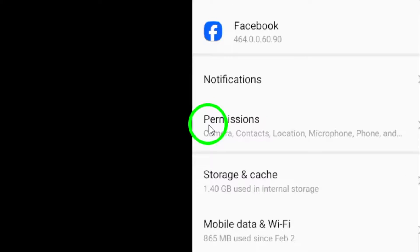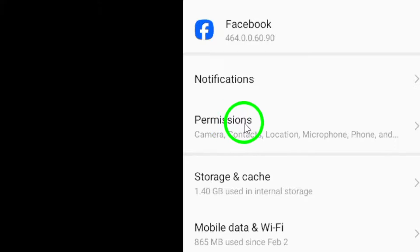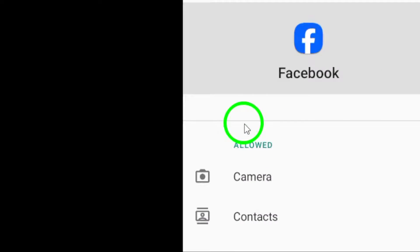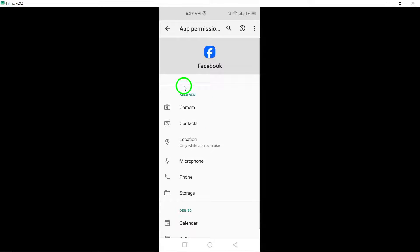Tap on Permissions within the Facebook app settings. This is where you can control what permissions the app has.